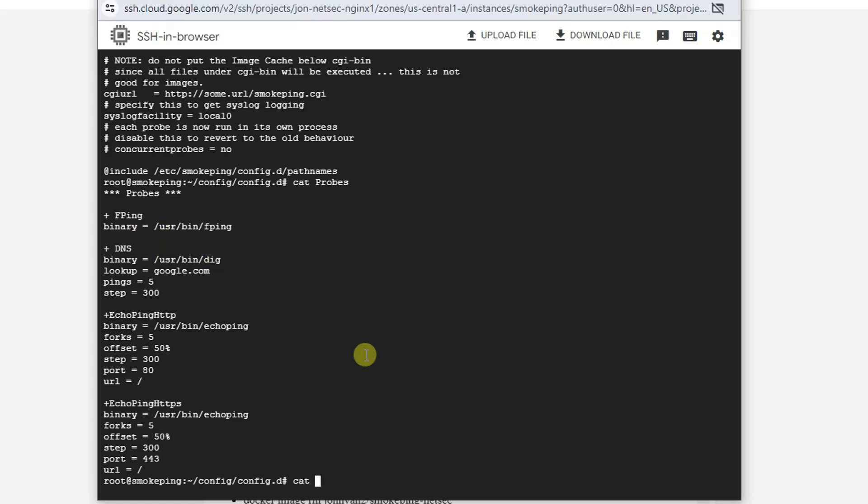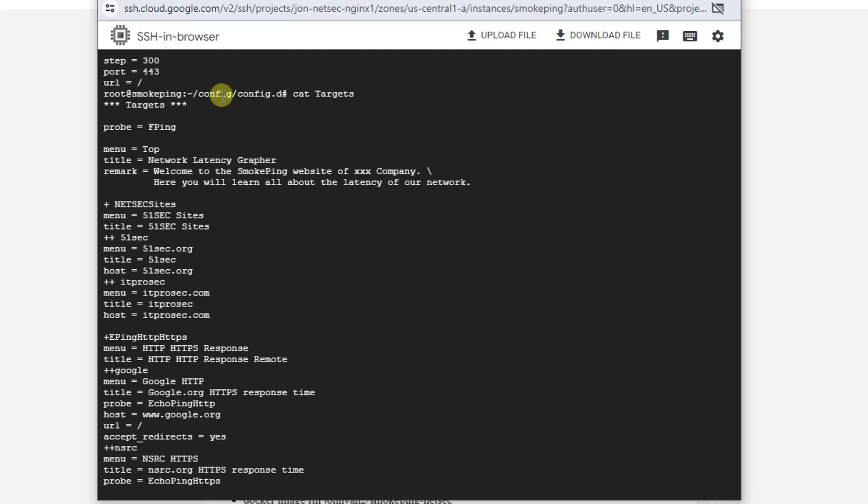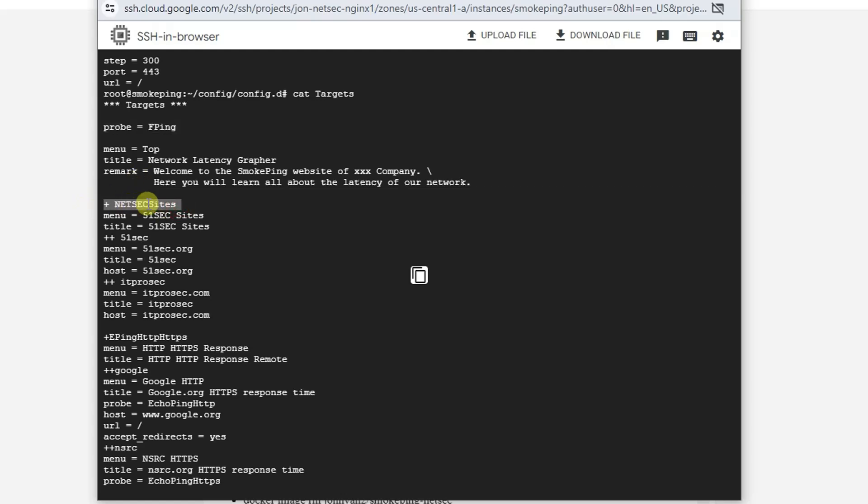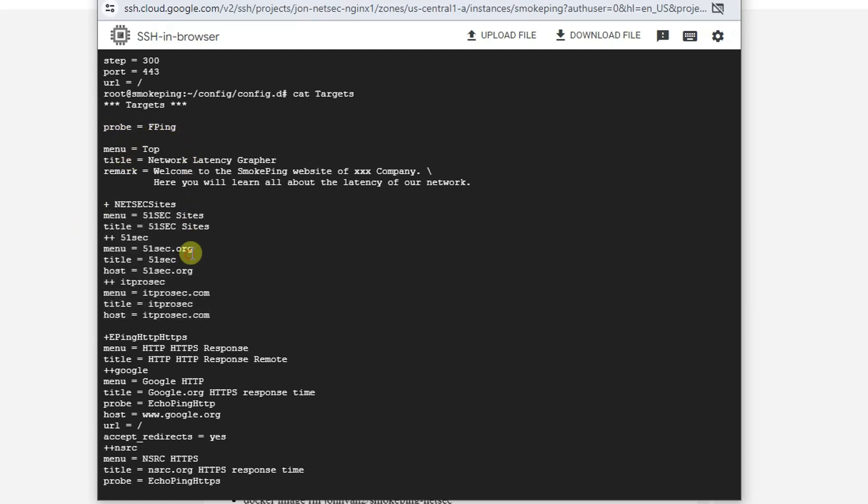You may also want to look at target. The target file is very simple to understand. So default probe is using fpin. And then you have title and the remark. And then you're going to create your menu. The first level menu. I created my netsec site. I didn't define probe here. So which is using default probe fpin to pin those websites. 51sec idprosec.com.